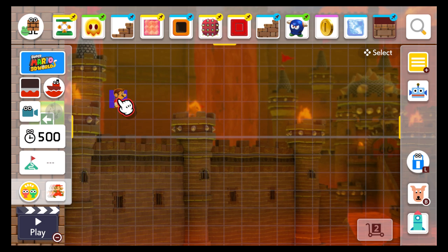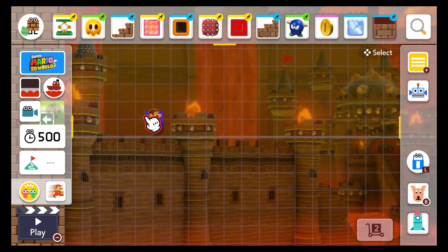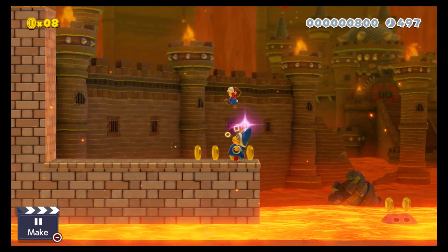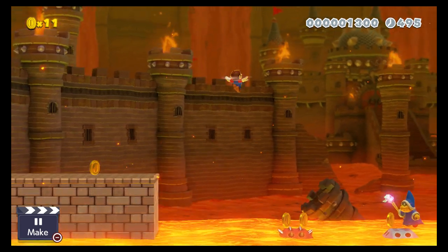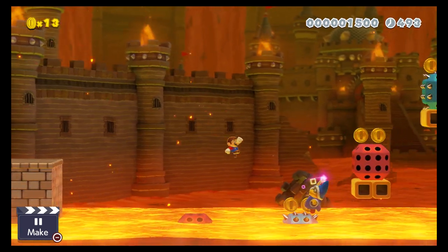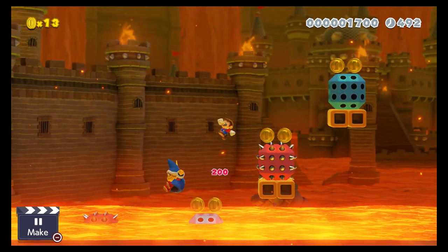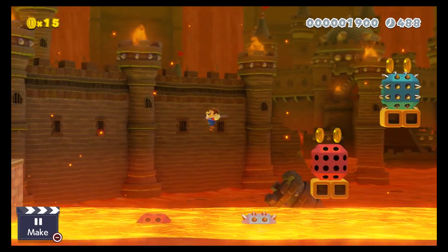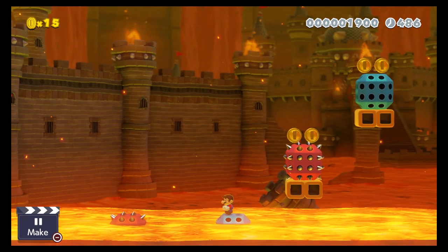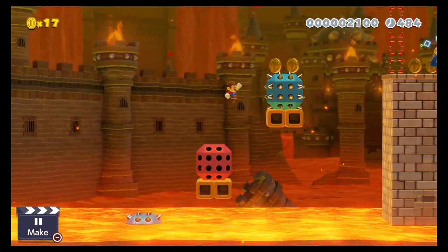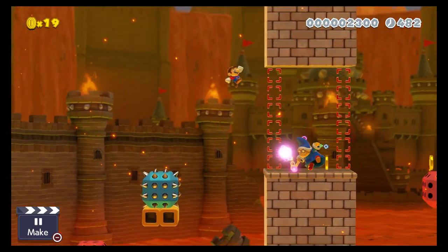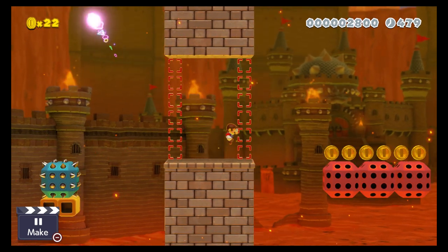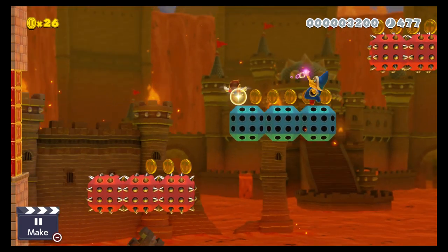Hello guys and welcome to this tutorial. Someone wanted me to showcase how to specifically do this contraption. Basically you can see the on and off contraption and how it works. This is a level I made if you want to play it, so let me show you how you do it.